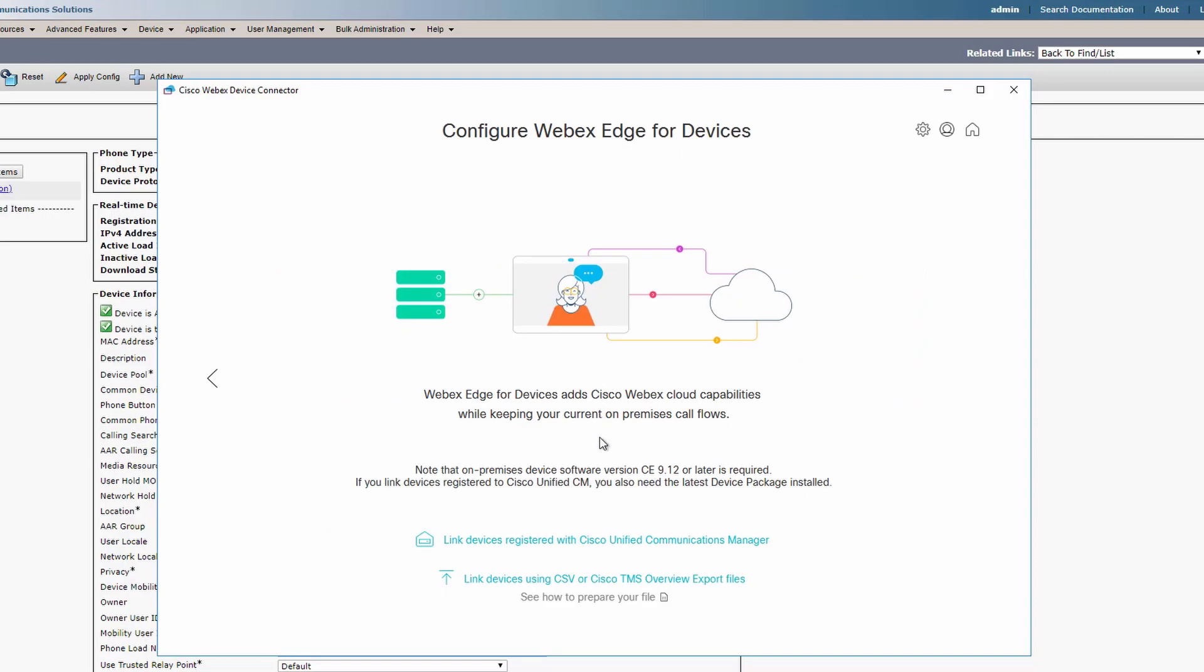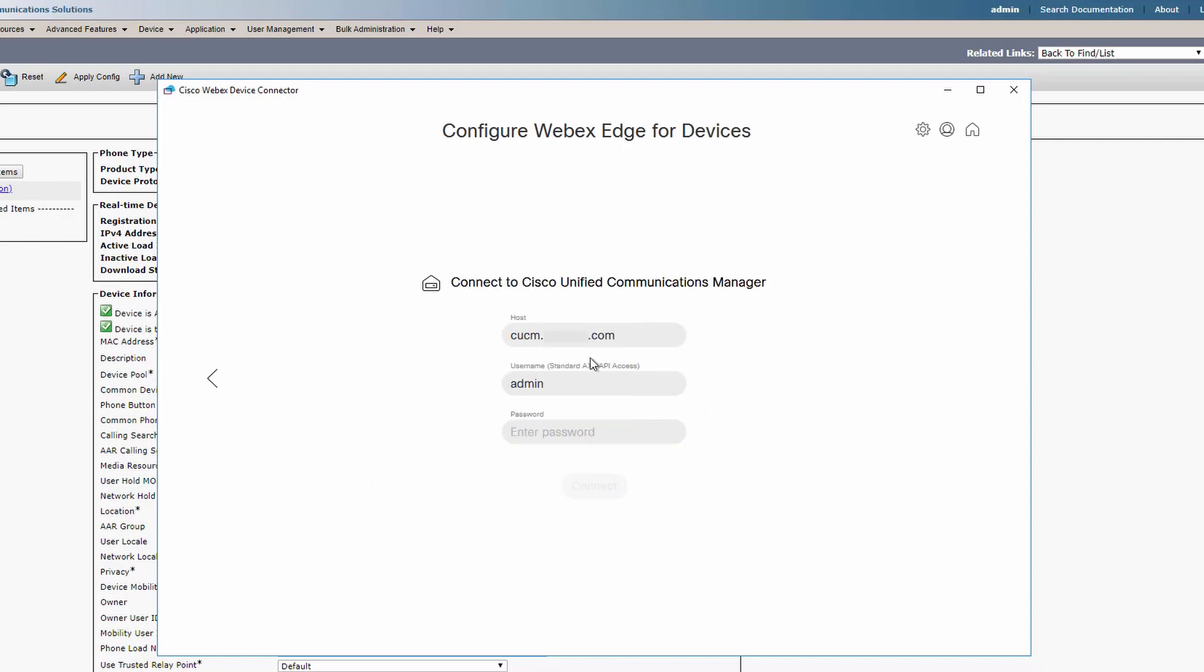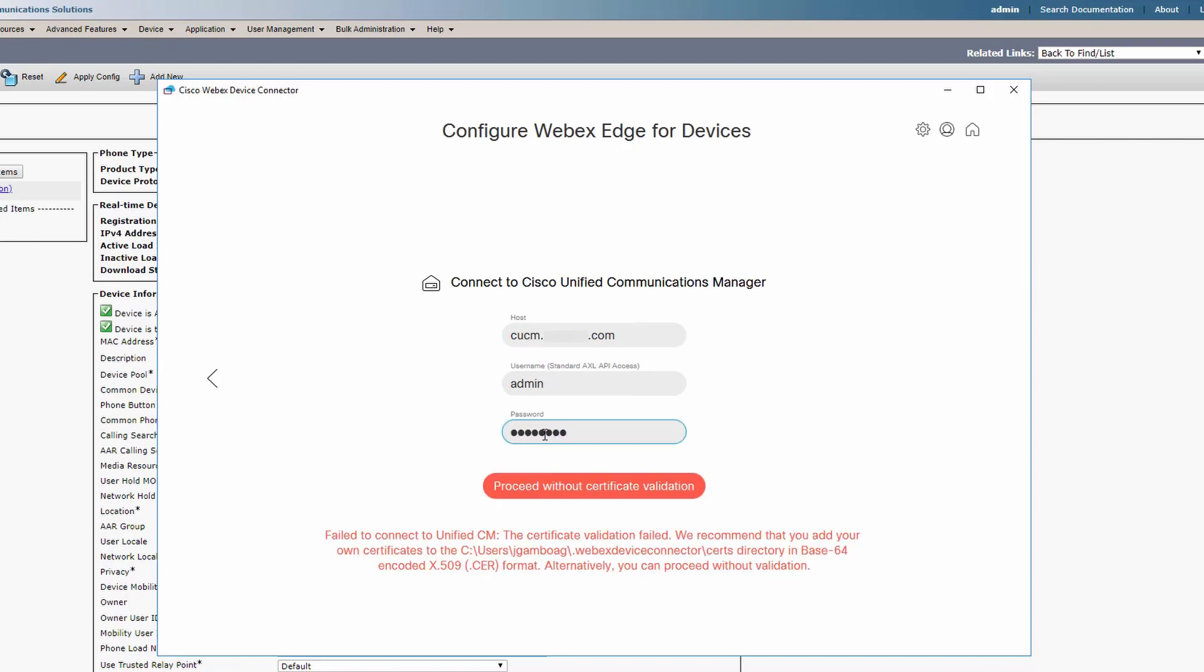Once selected, you can now link your devices either by CUCM or by using a CSV file. In this video, we're going to use Call Manager. Another video will cover using a CSV file. We have to assign the host and select a username and password of a user that has Axel API access.